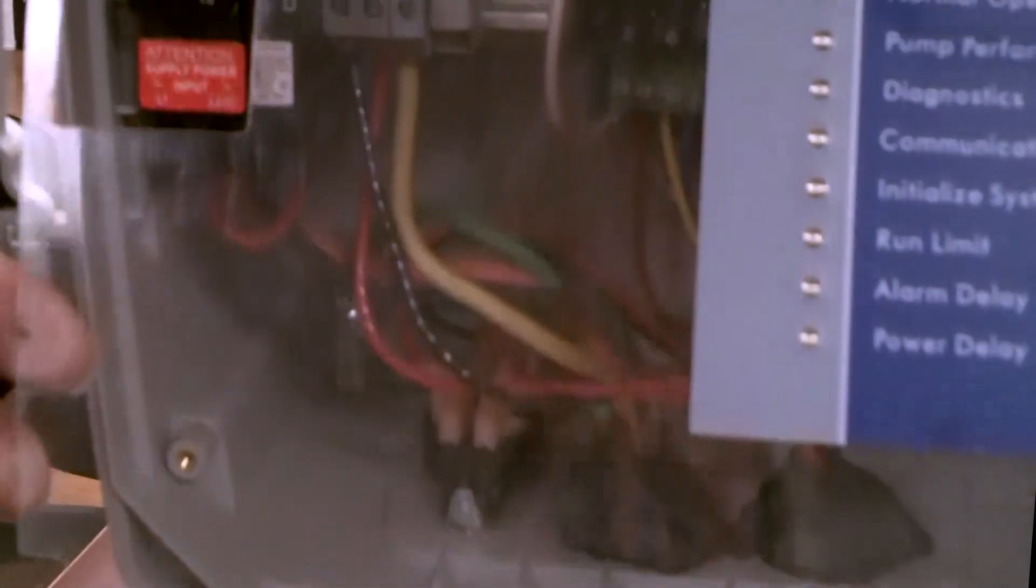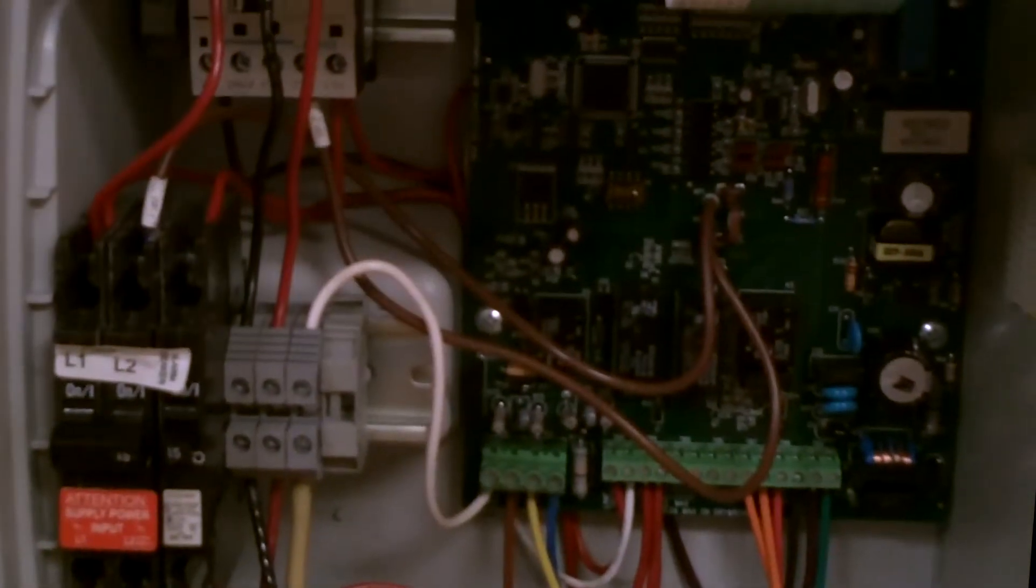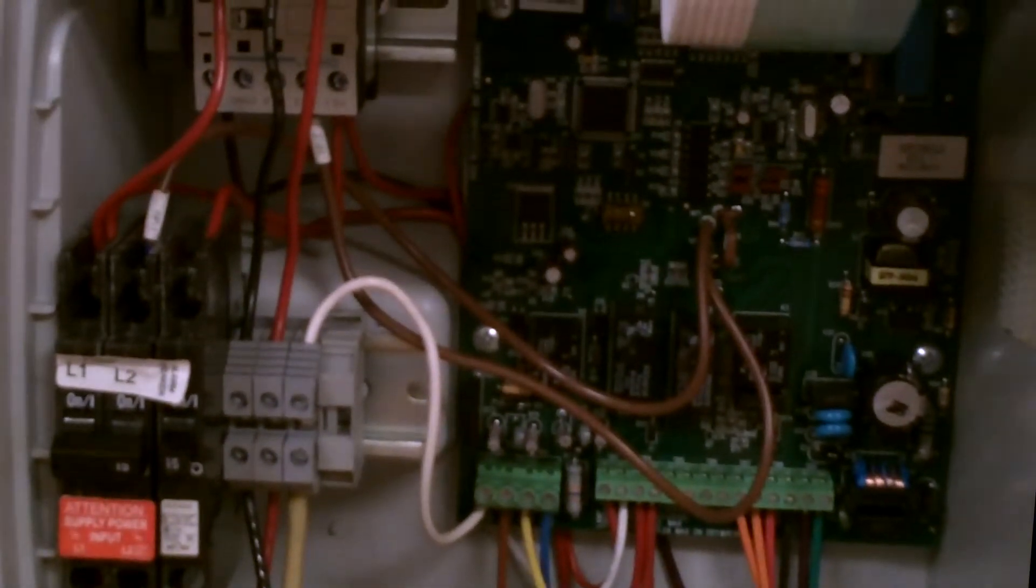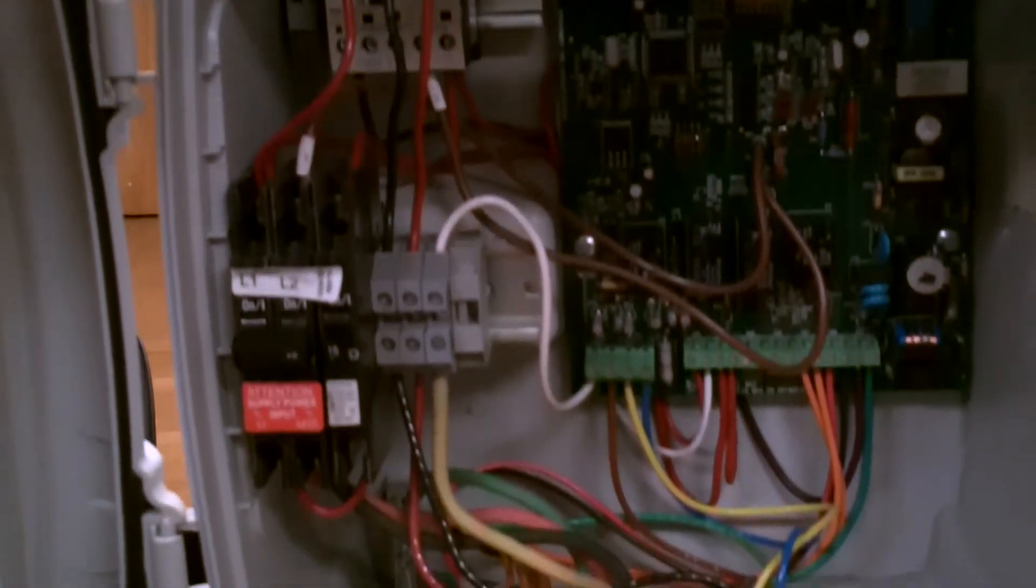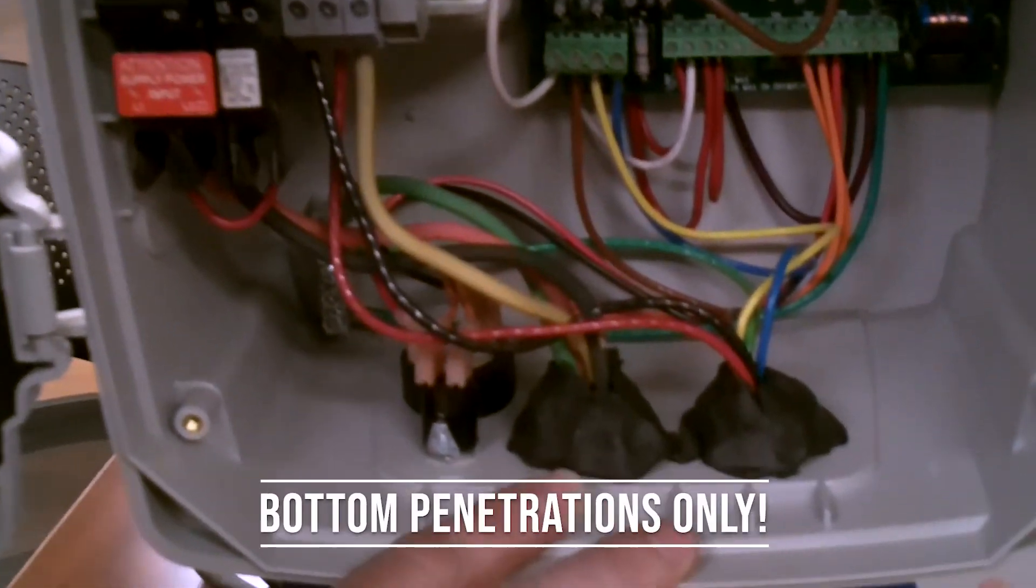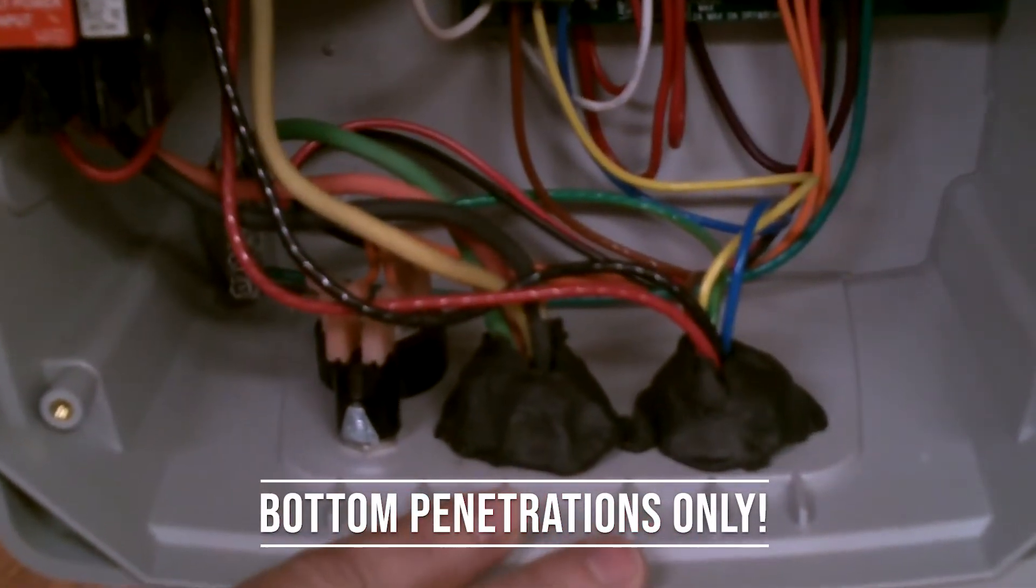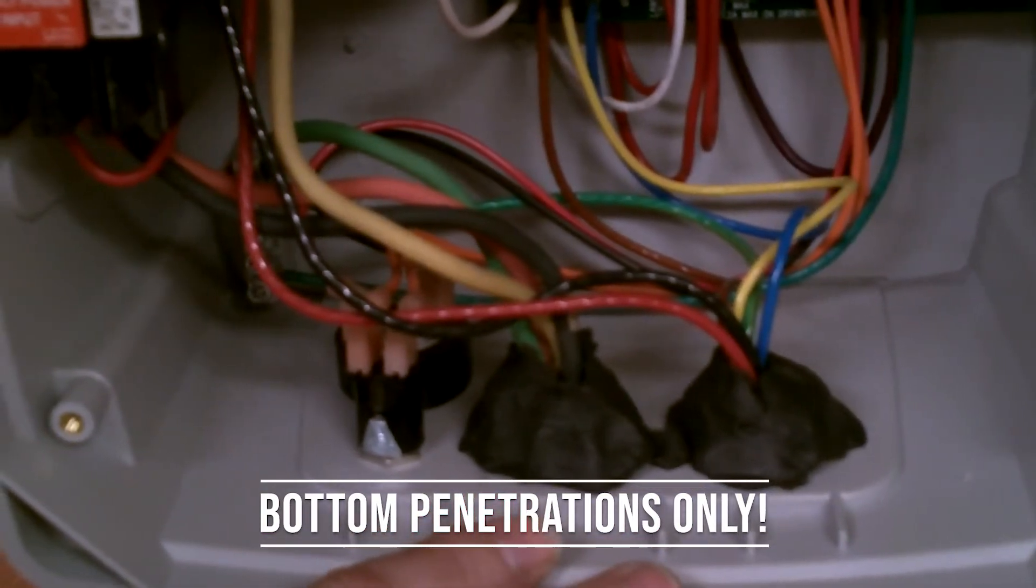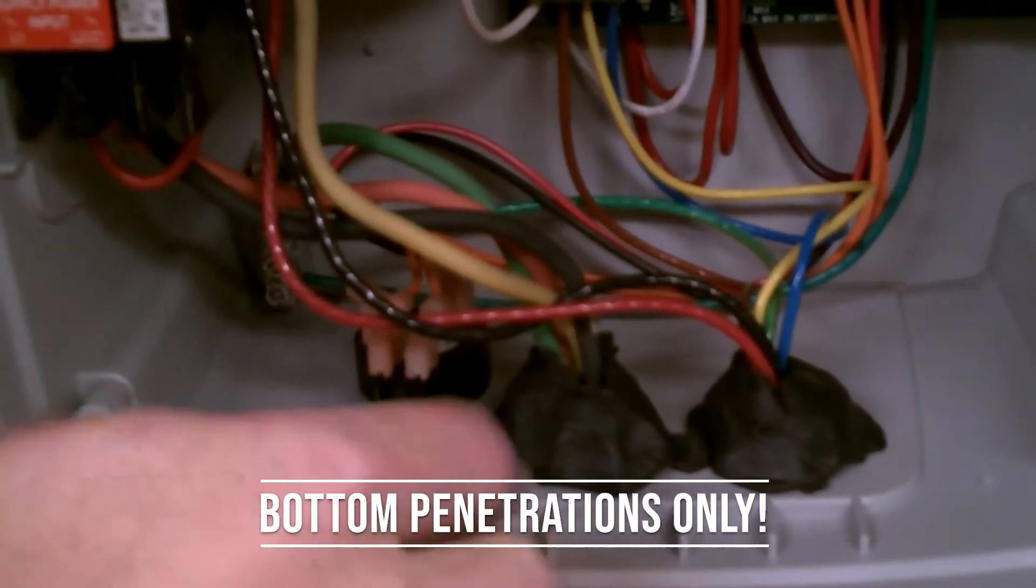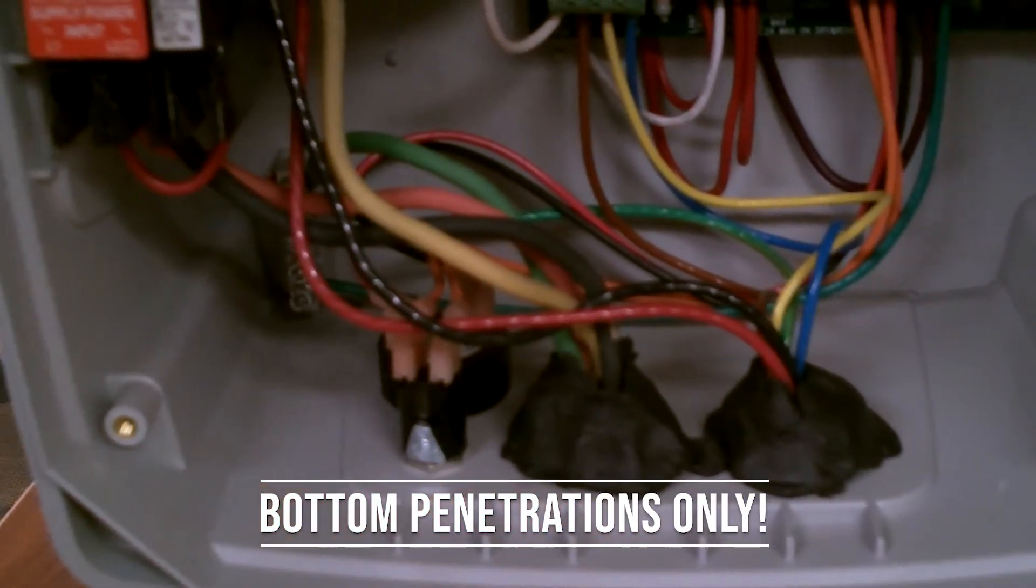Inside of the panel, just as a reminder, guys, make sure that you only penetrate the bottom of the box. If you penetrate the panel anywhere else, you're going to void warranty and you've also voided the NEMA 4X rating.